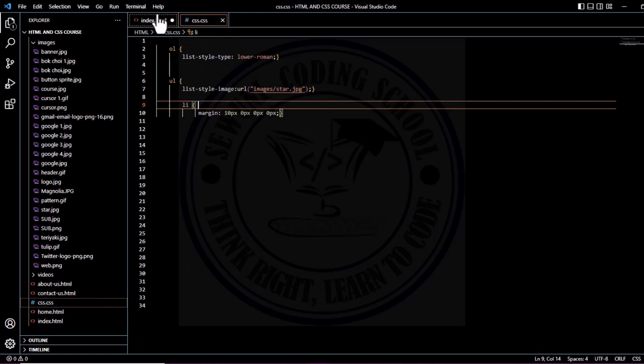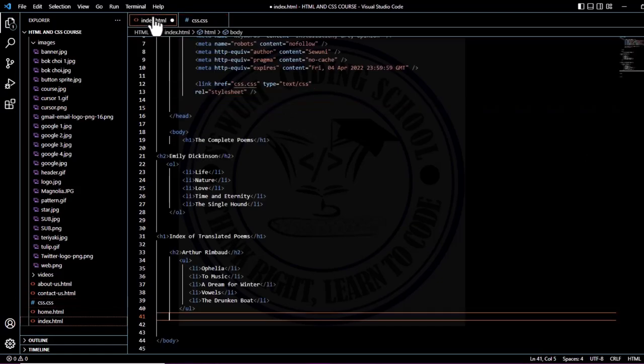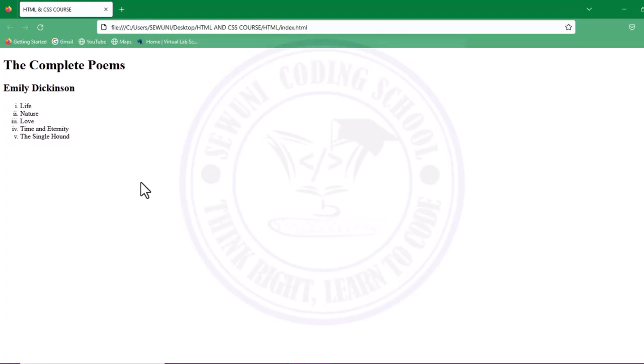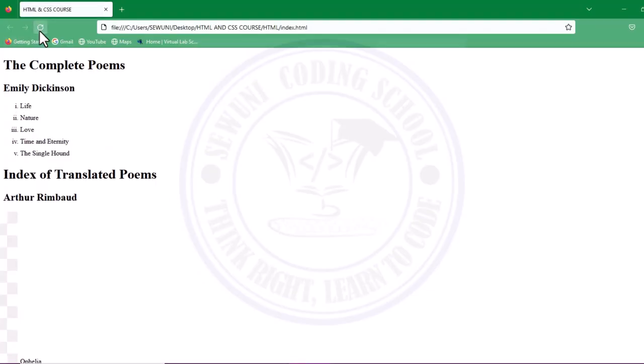I'll come to the HTML also and save. I'll come to my web browser and then I'll refresh.